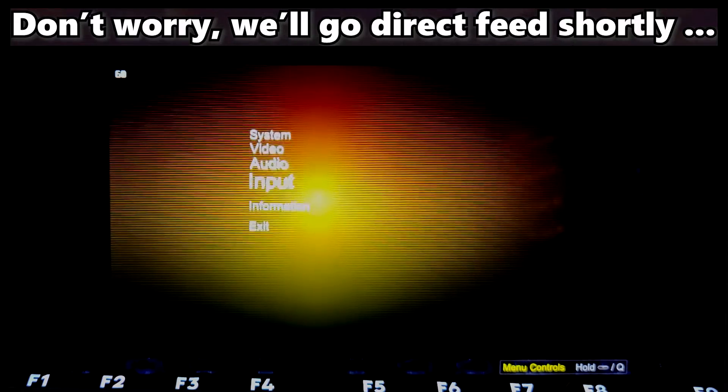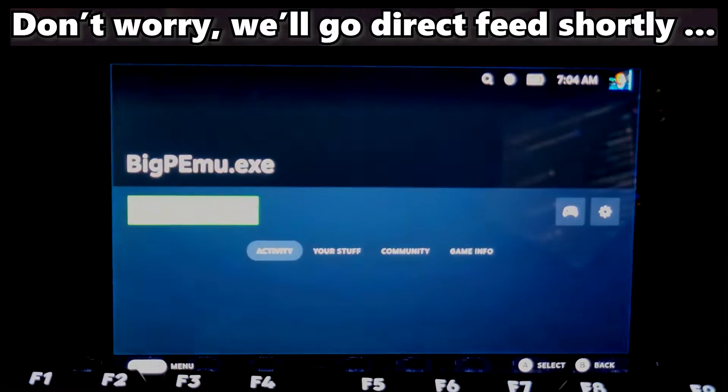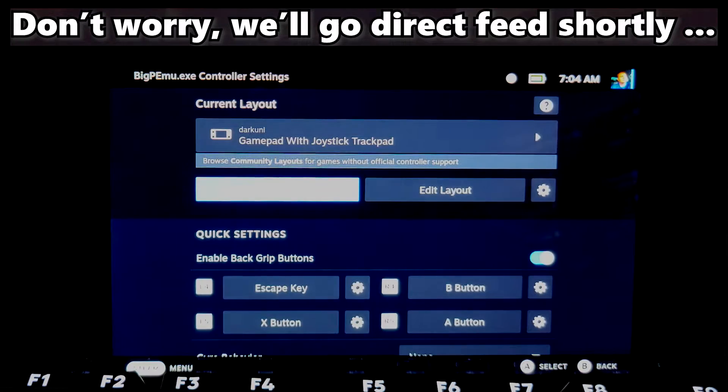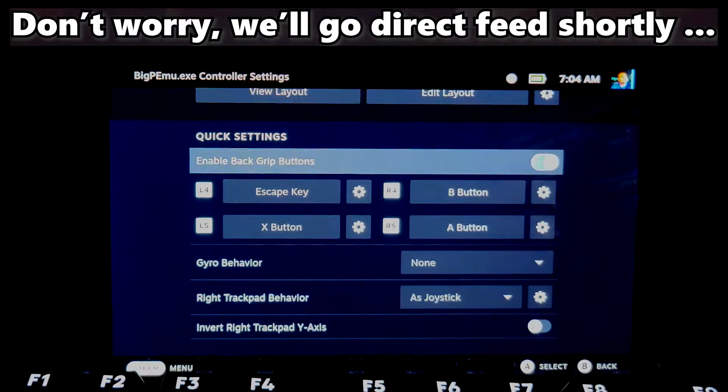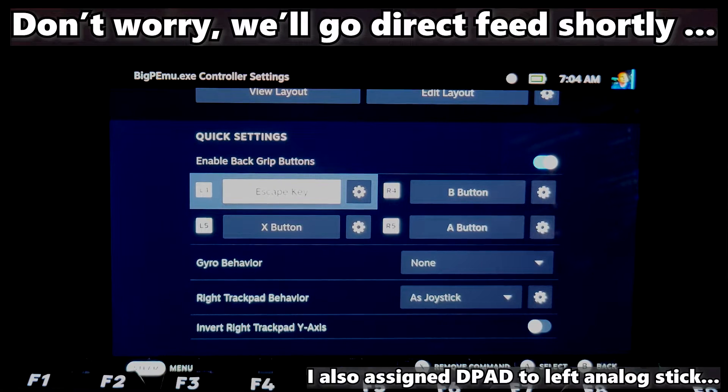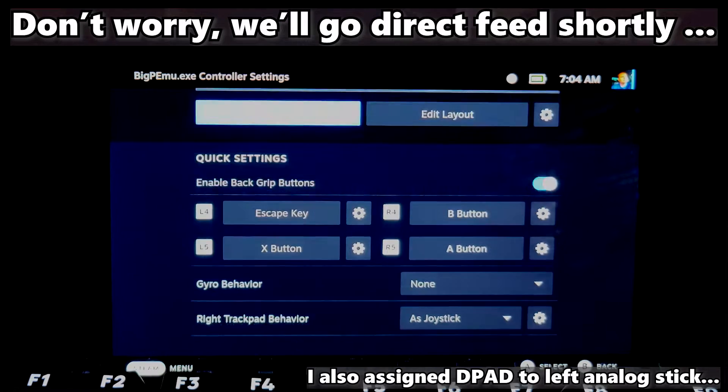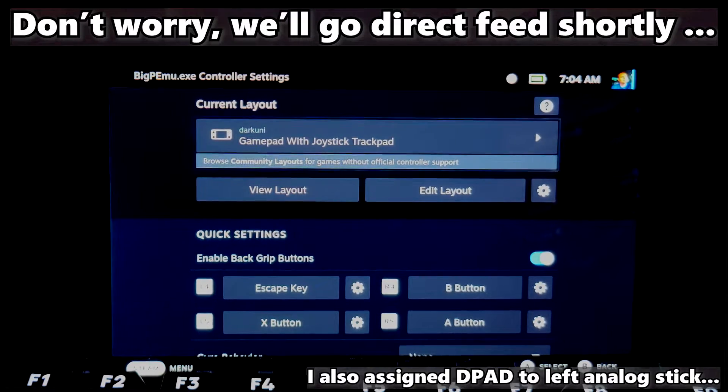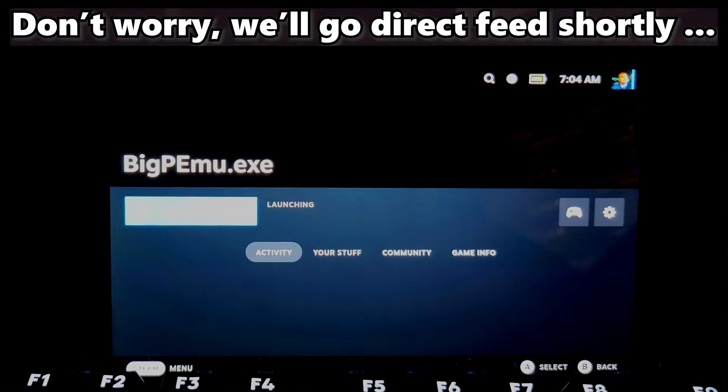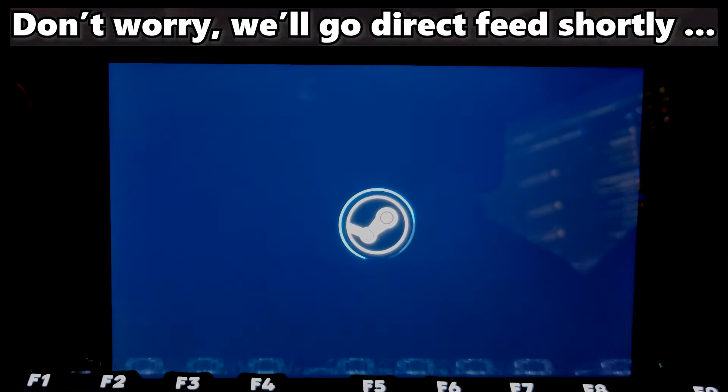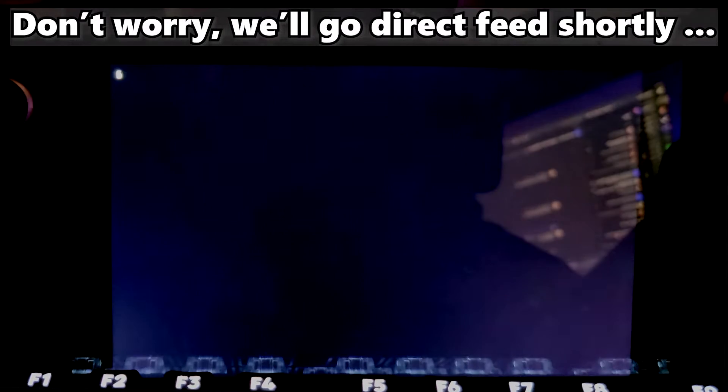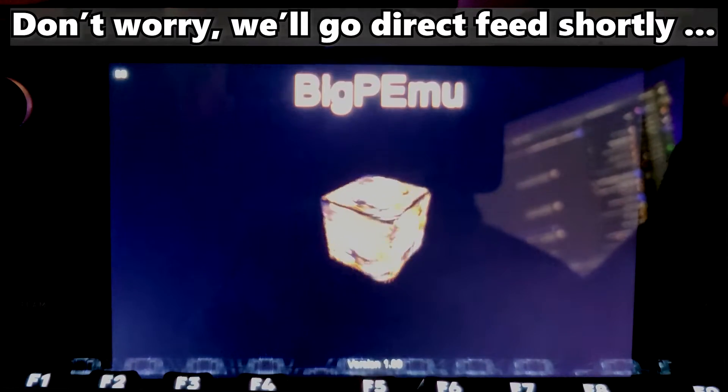Before we go direct feed, let me show you what I did. I enabled the back grip buttons and assigned one to the escape key. You're going to need that to get out of the games, unless you have a keyboard, of course, but a lot of people don't.